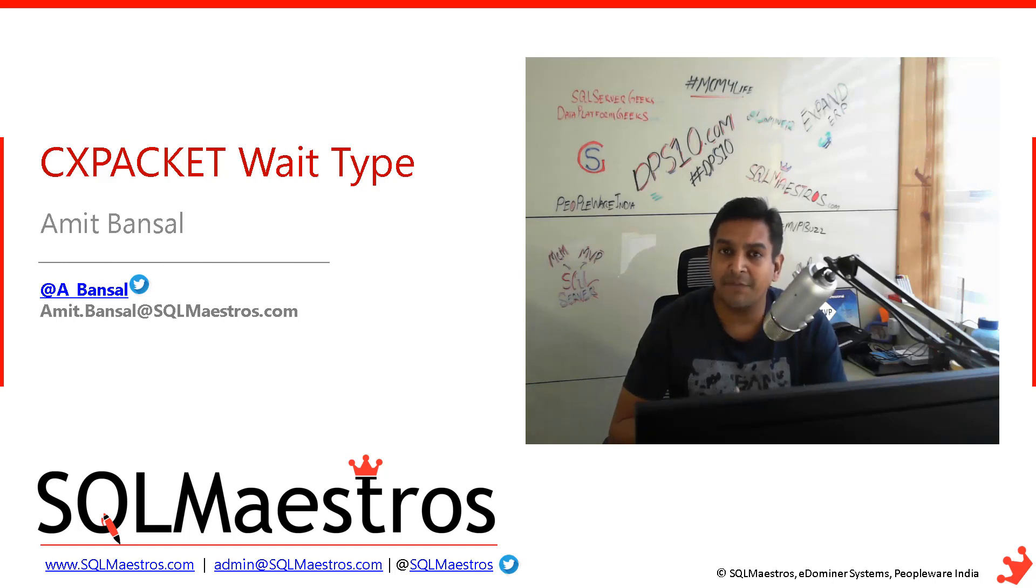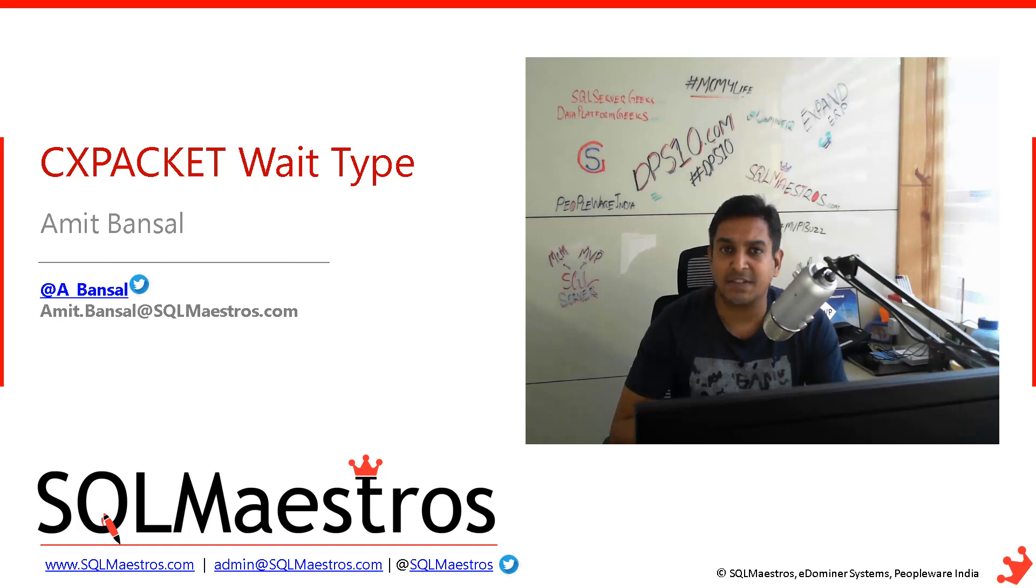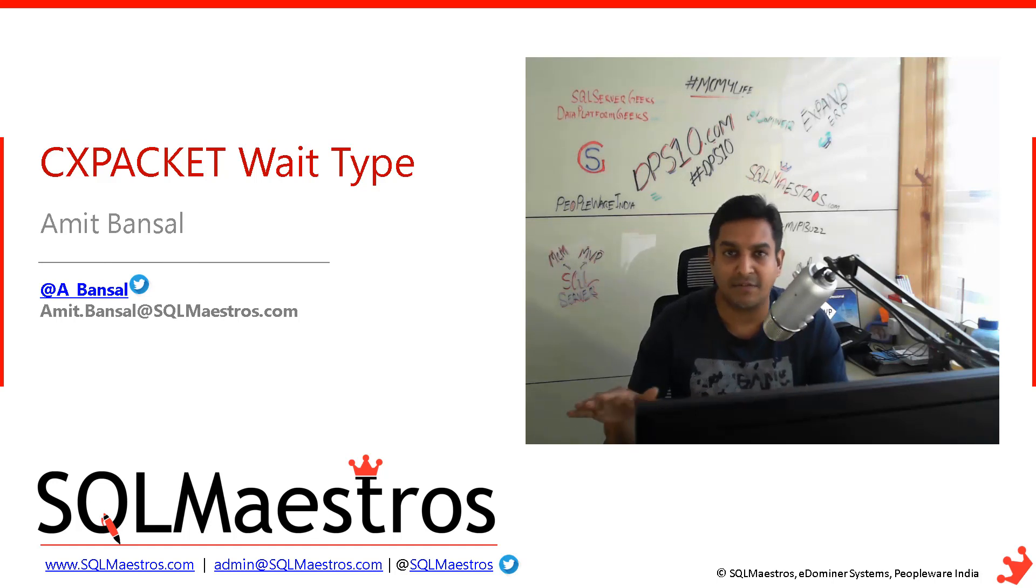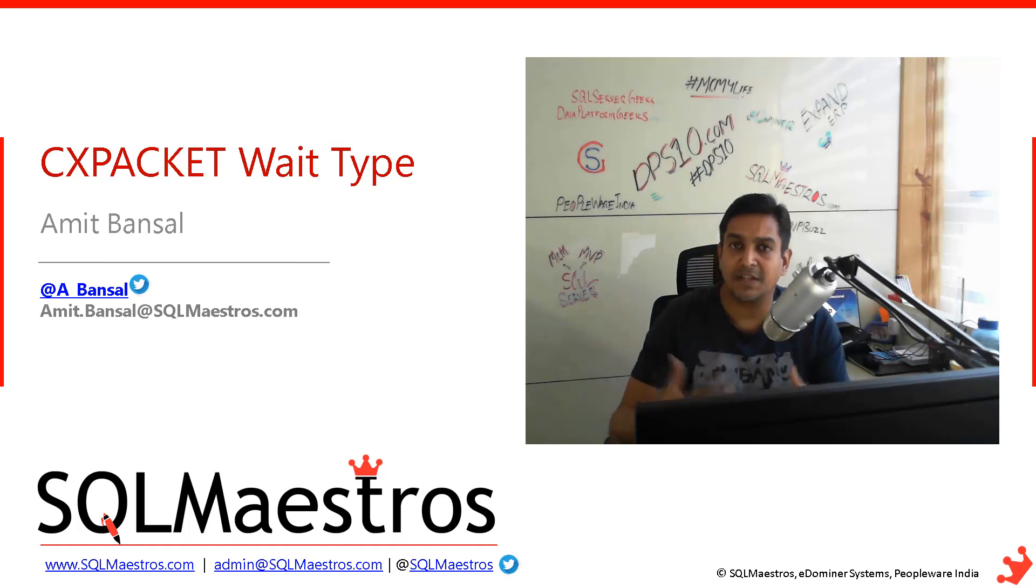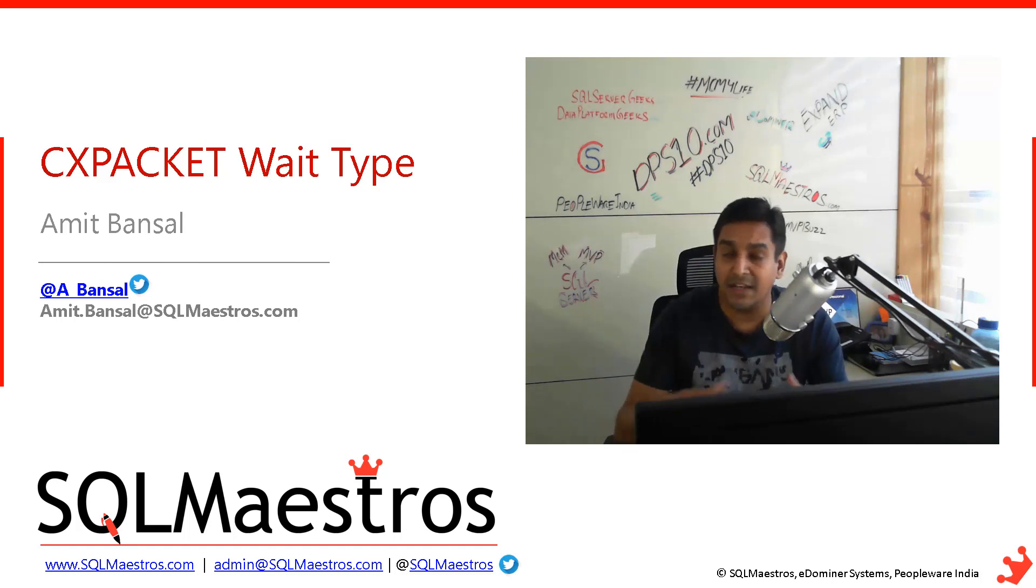But if you have a baseline, let's say a baseline of CXPACKET which is sitting at 5 million for example, that's your typical trend.